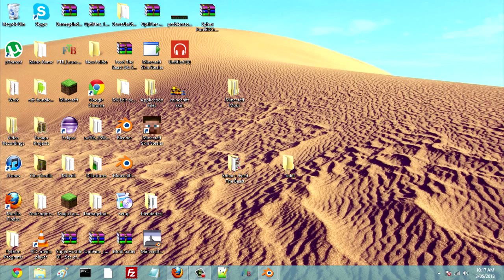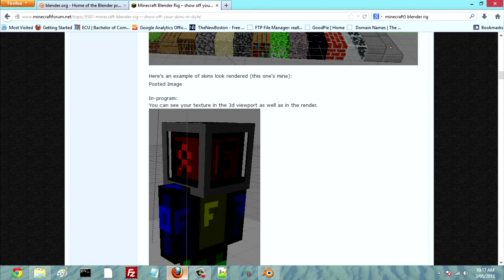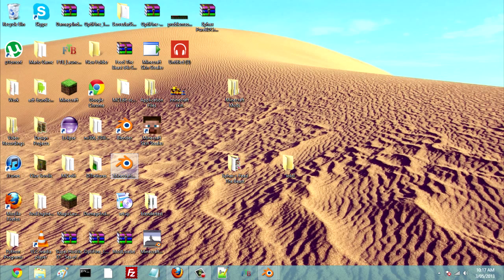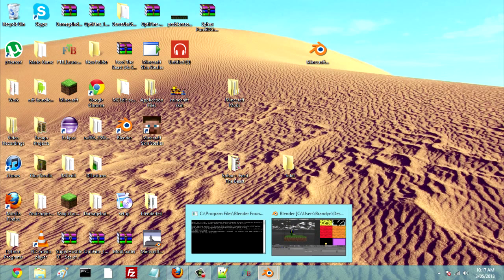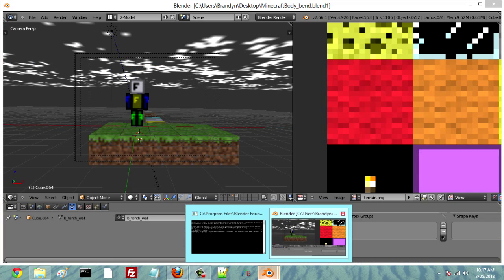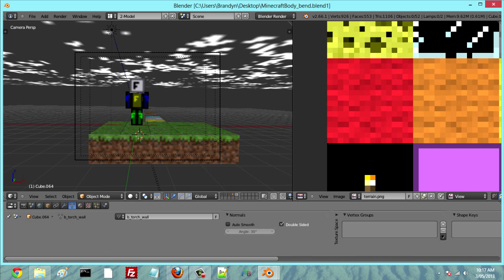Upon downloading the Minecraft Rig, you're going to get a file called Minecraft Body Blend, and you're going to open that with Blender and you'll get given something like this.